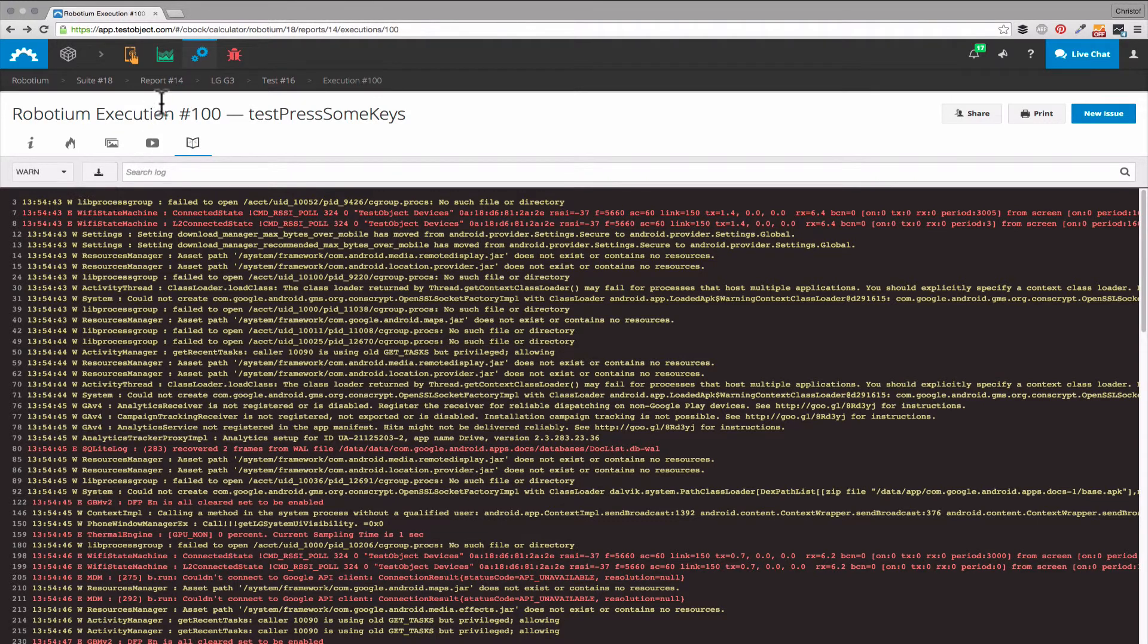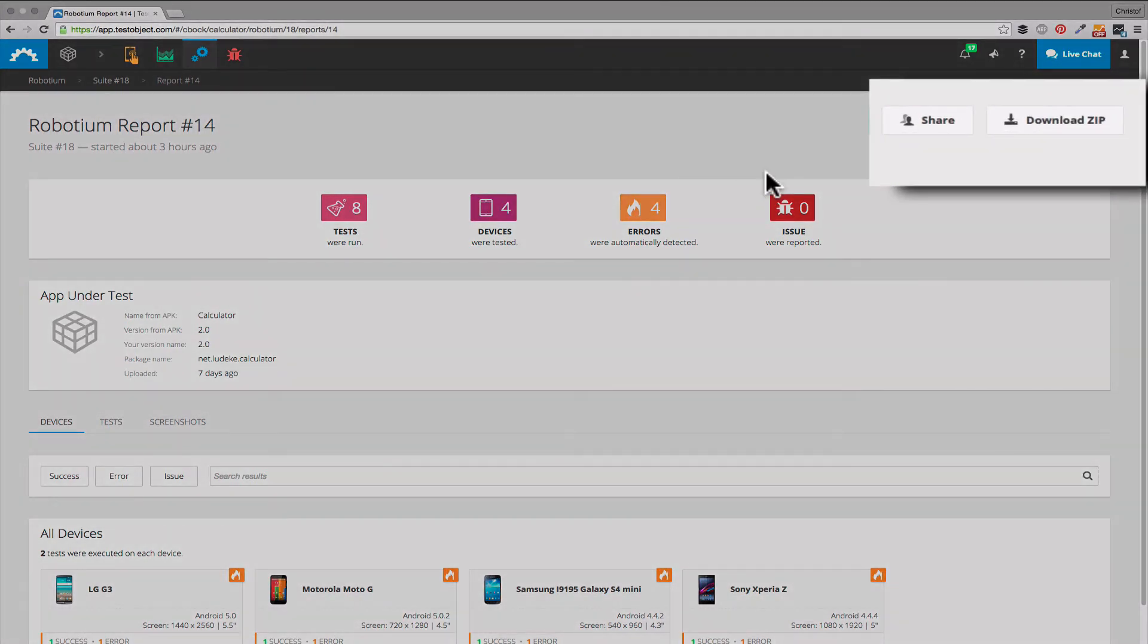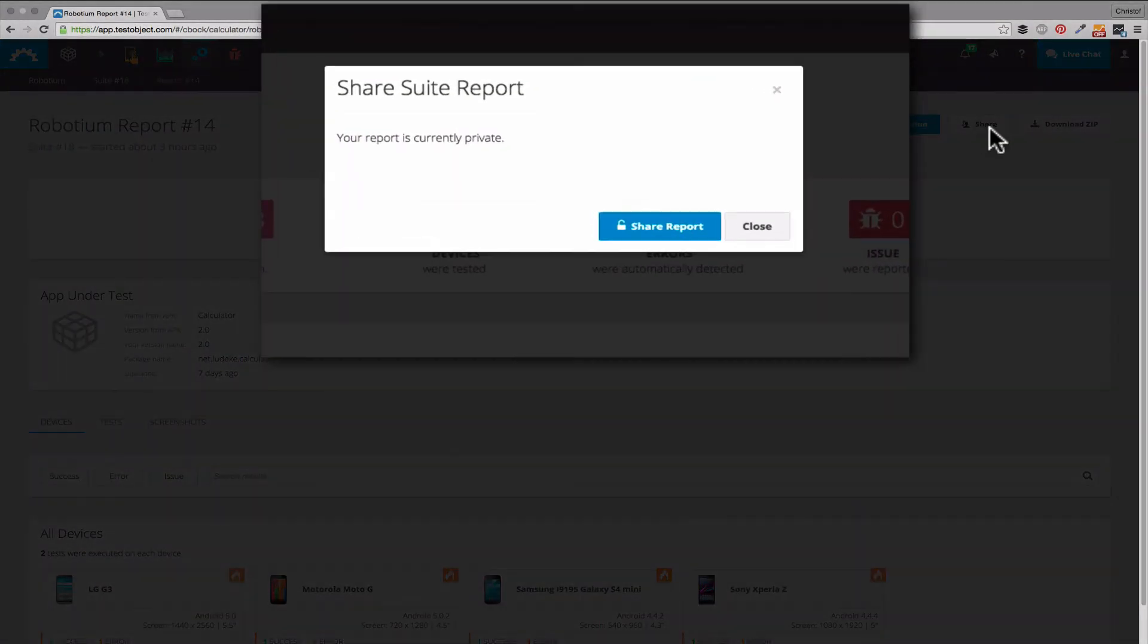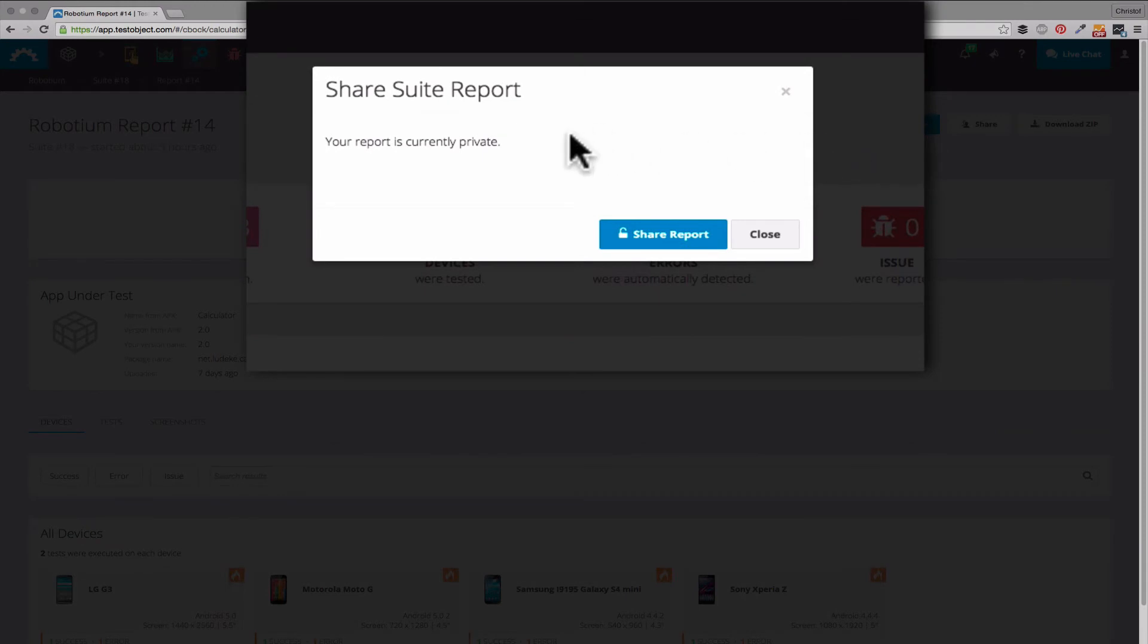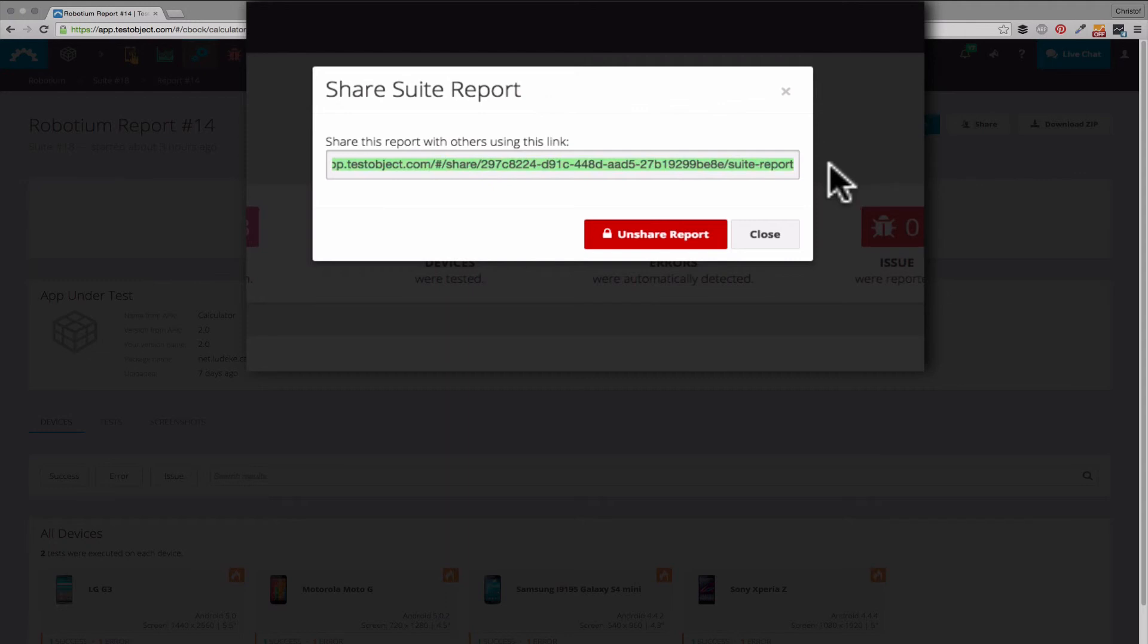When we return to the overview page of the report we can also see that we have different options to download or share our data. To share you can click on that button, create a unique link which you can share with anybody so they will be able to access your report.